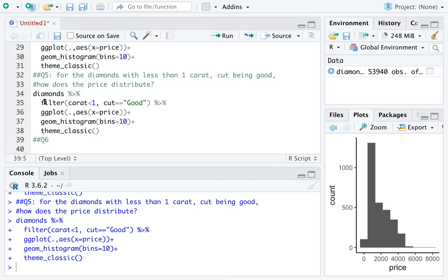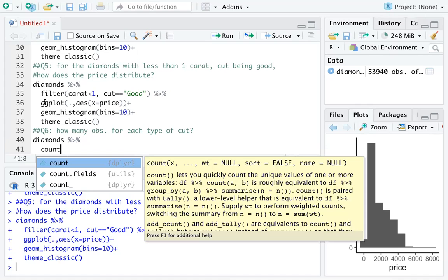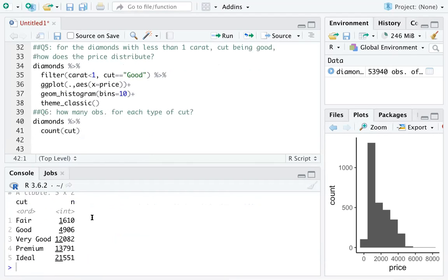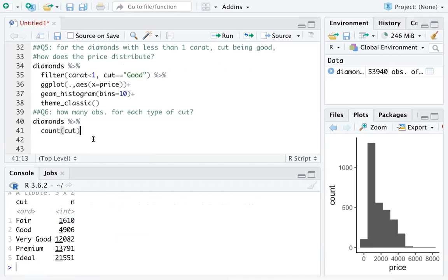This last question is also important for EDA: how many observations are there for each type of cut? The bar chart showed this visually but not the exact numbers. We can use diamonds, add a pipe, then use count(cut). This gives a nice frequency table — fair cut has 1,610 observations and ideal cut has 21,551. The count function is very helpful for creating frequency tables.